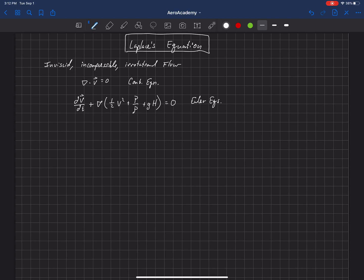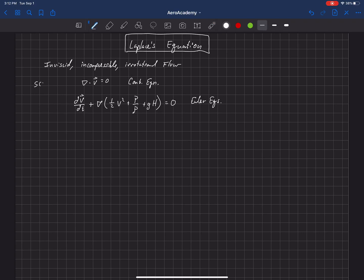The Euler equations have three components because it's a vector equation, plus the gradient of a scalar, so these are actually three equations. The continuity equation is a scalar equation because even though ∇·v involves vectors, once you take the dot product it becomes a scalar. So we have scalar equations and vector equations.